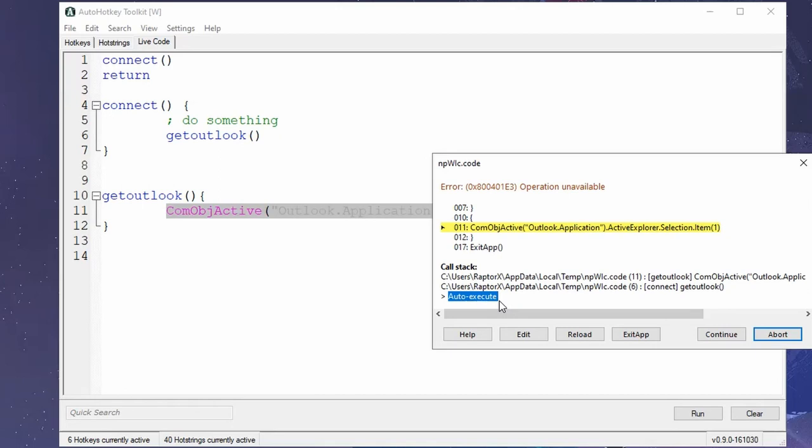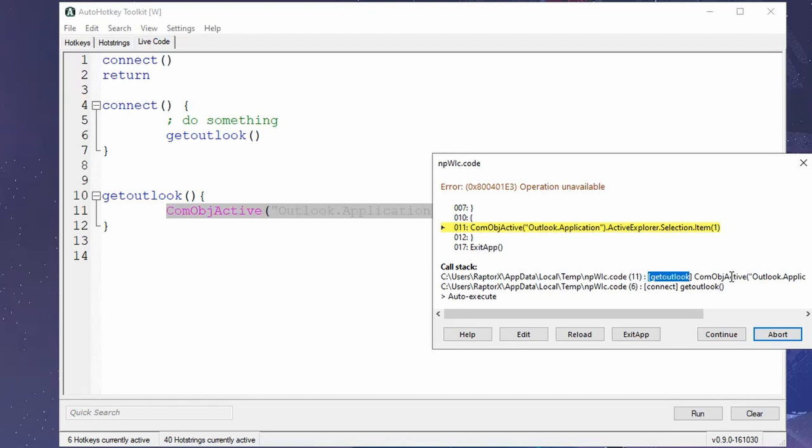So you were in the auto-execute section, and they are always sorted. The last function called is at the top, and the first function called is at the bottom. So we were on the auto-execute section. Then we called the connect function. The connect function actually called the get Outlook.